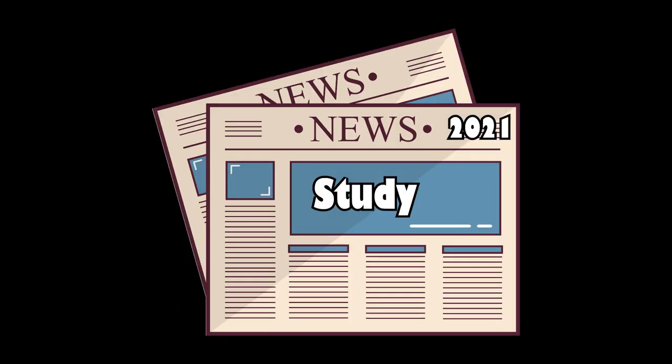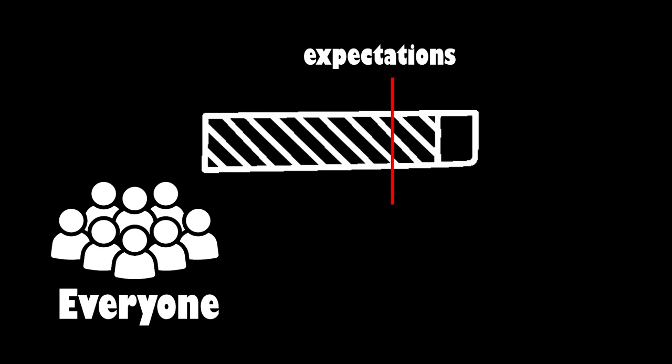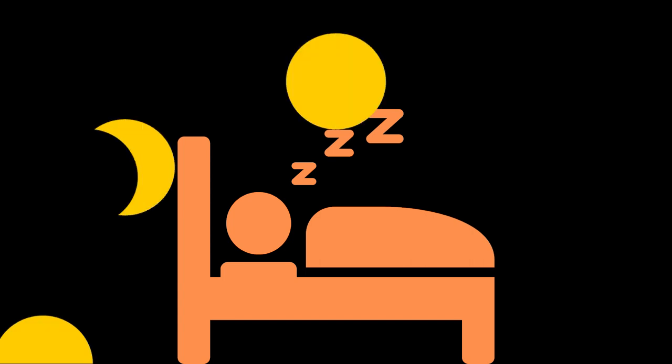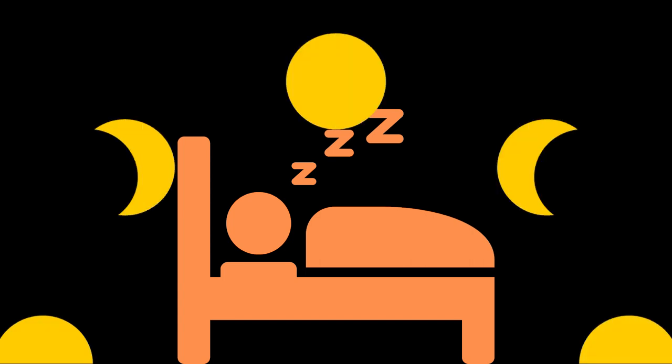In 2021, another study got published and the results exceeded everyone's expectations because it proved that we can communicate with people while they're asleep or at least in a certain state of sleep.